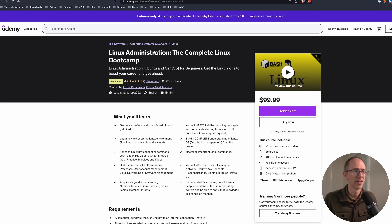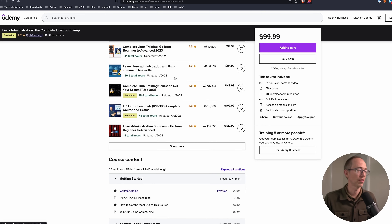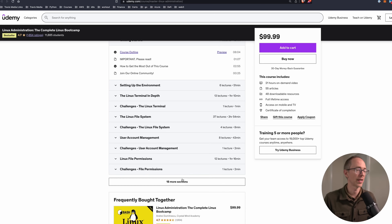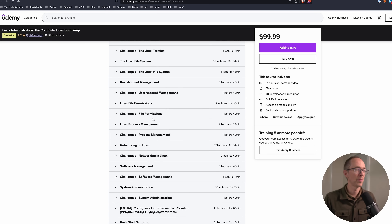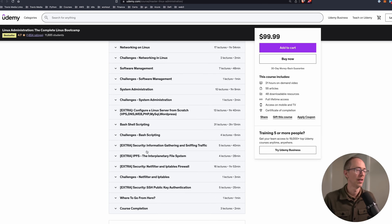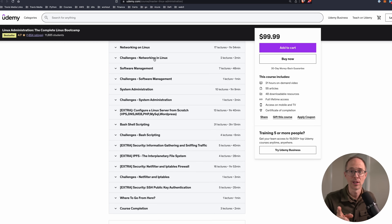You don't have to be an expert, but you've got to know your way around the file system and how to do things in Linux, plus the command line. The number one pick is a course called Linux Administration: The Complete Linux Bootcamp. It has great reviews and touches on all the things you'd want to know — the Linux Terminal, Linux File System, User Account Management, File Permissions, Software Management, System Administration, Shell Scripting, and a challenge for each section. If you want to advance your career, get to know Linux.